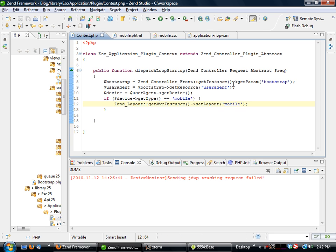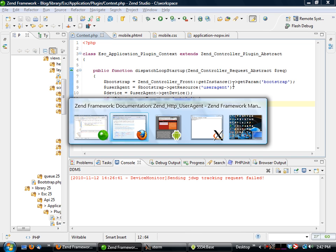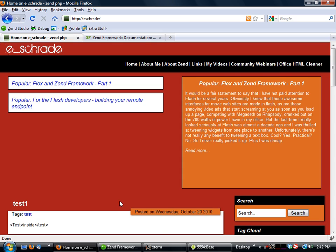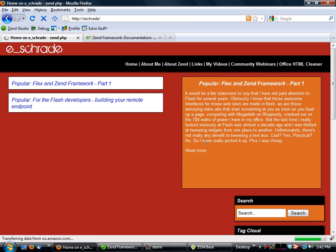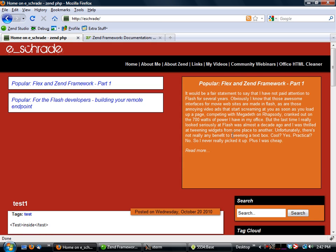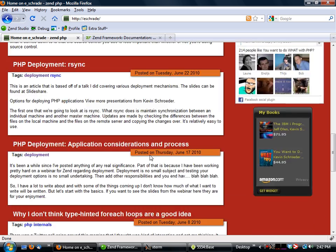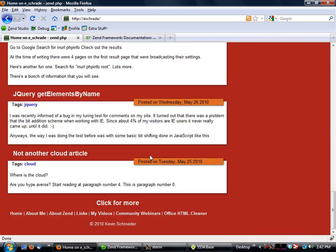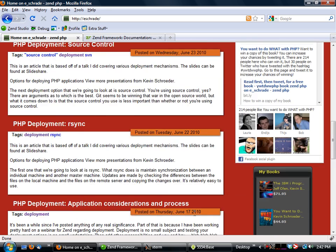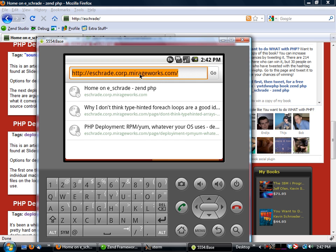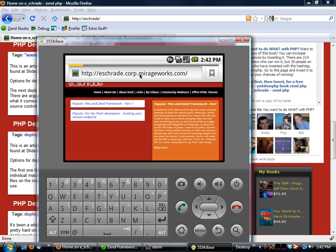Now the first thing we want to do is we want to make sure that this doesn't break our original website. So we come up here and everything looks pretty good.